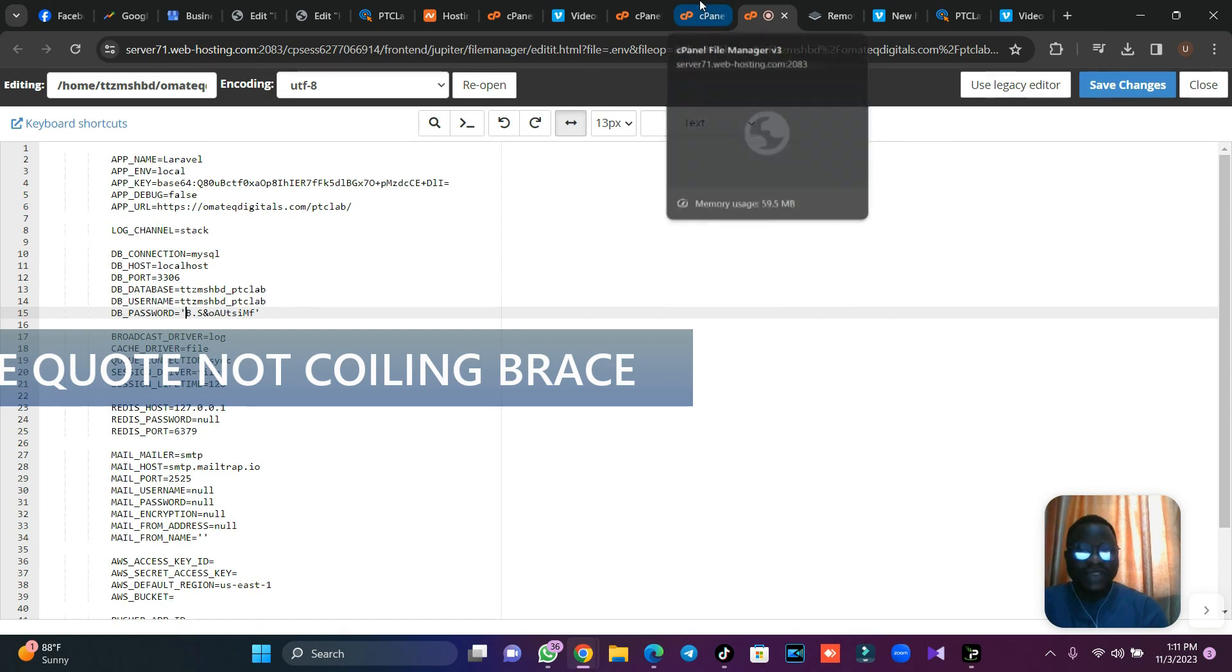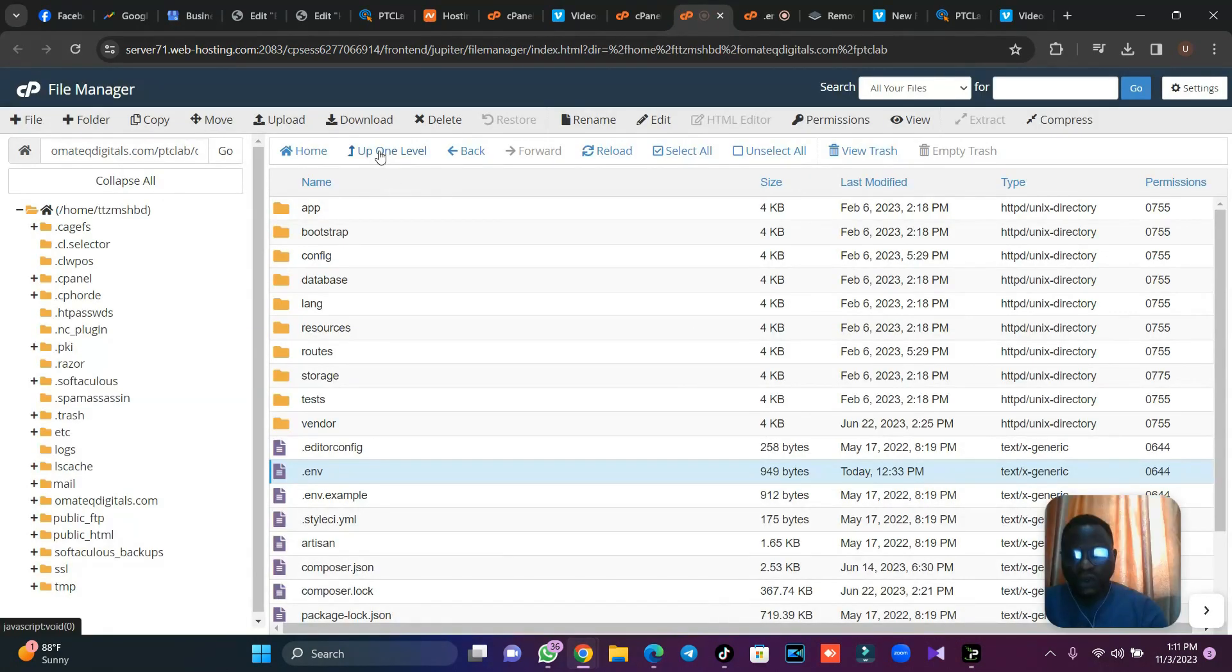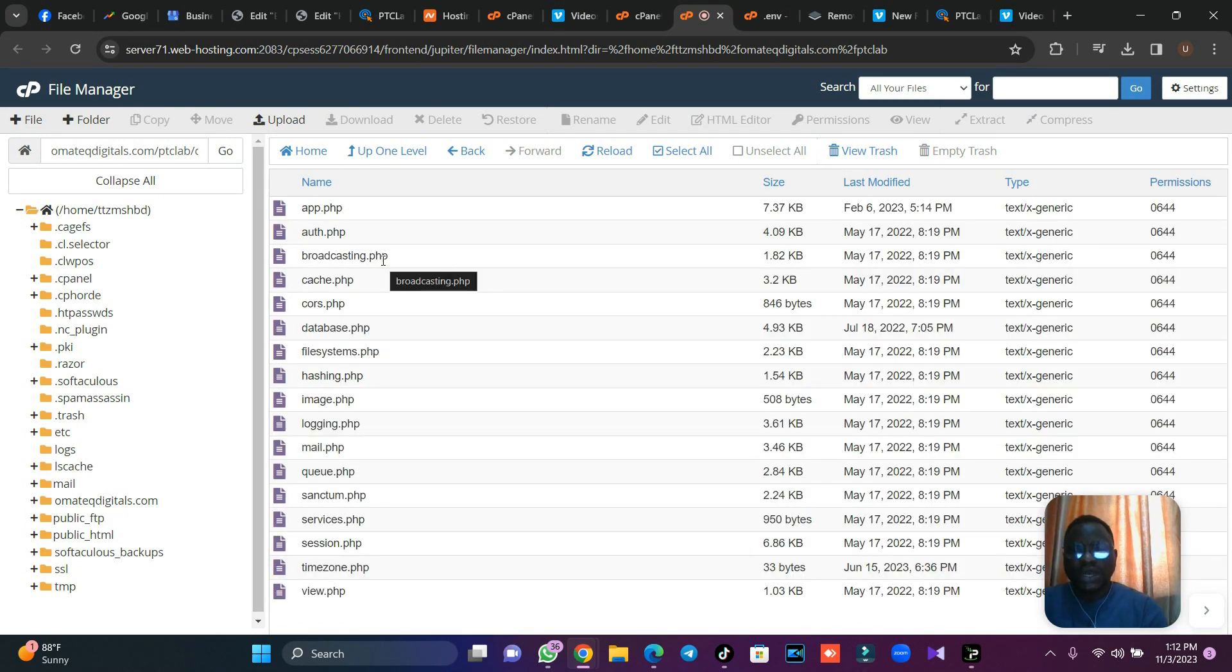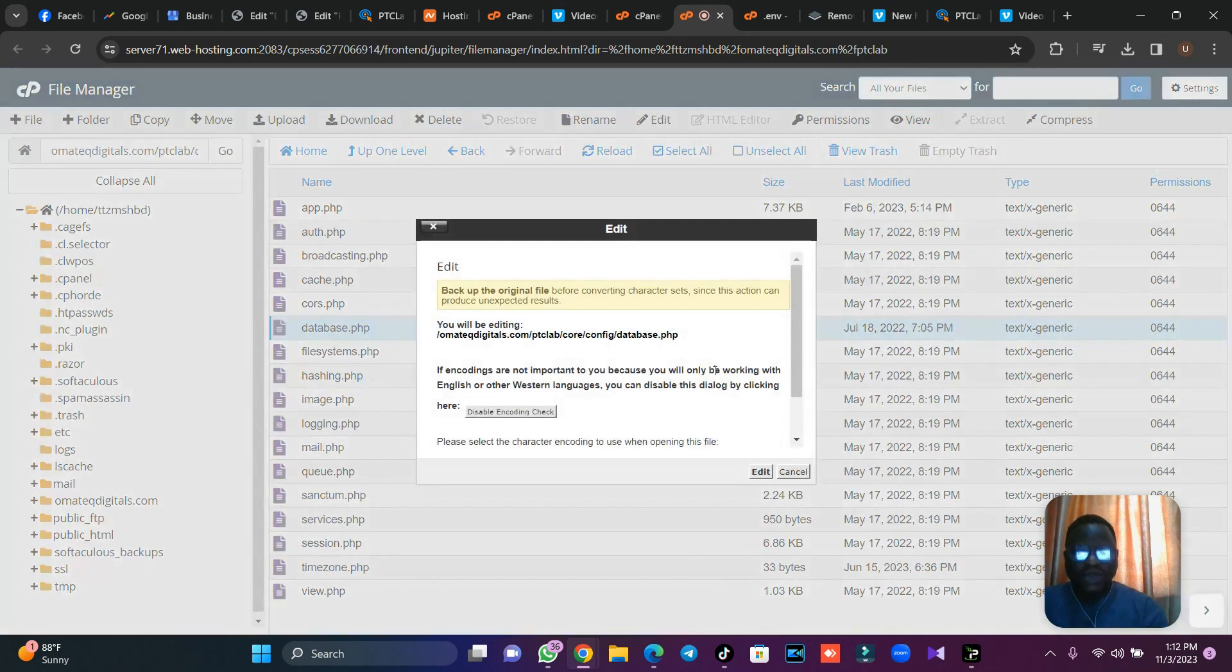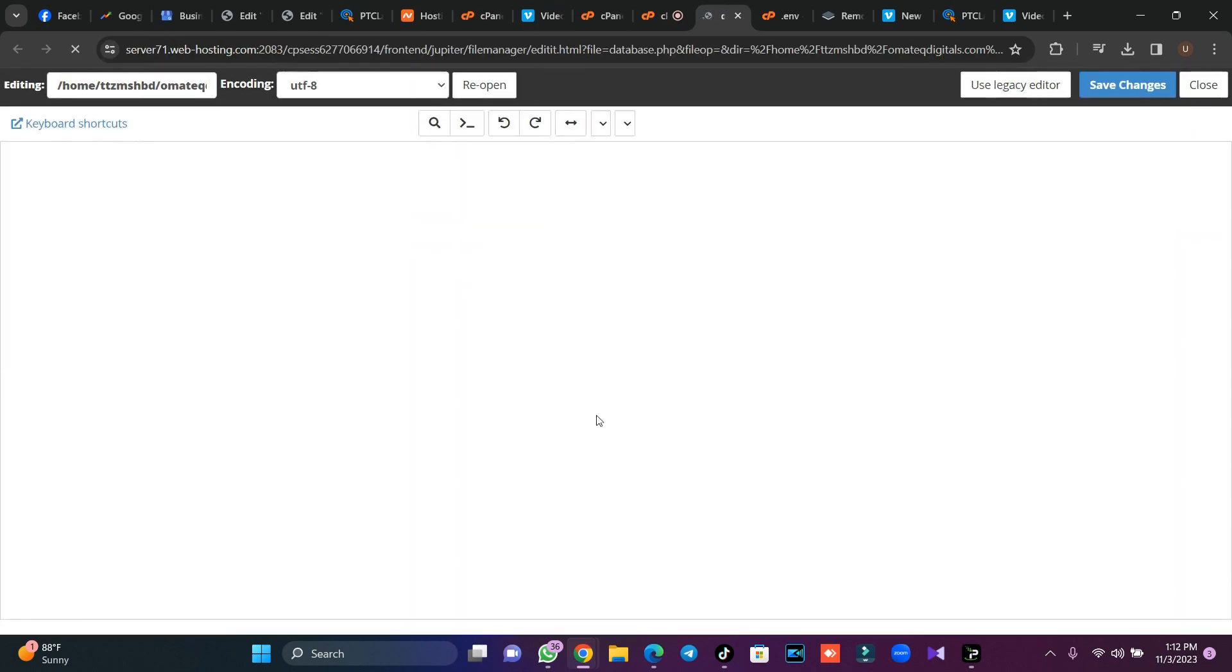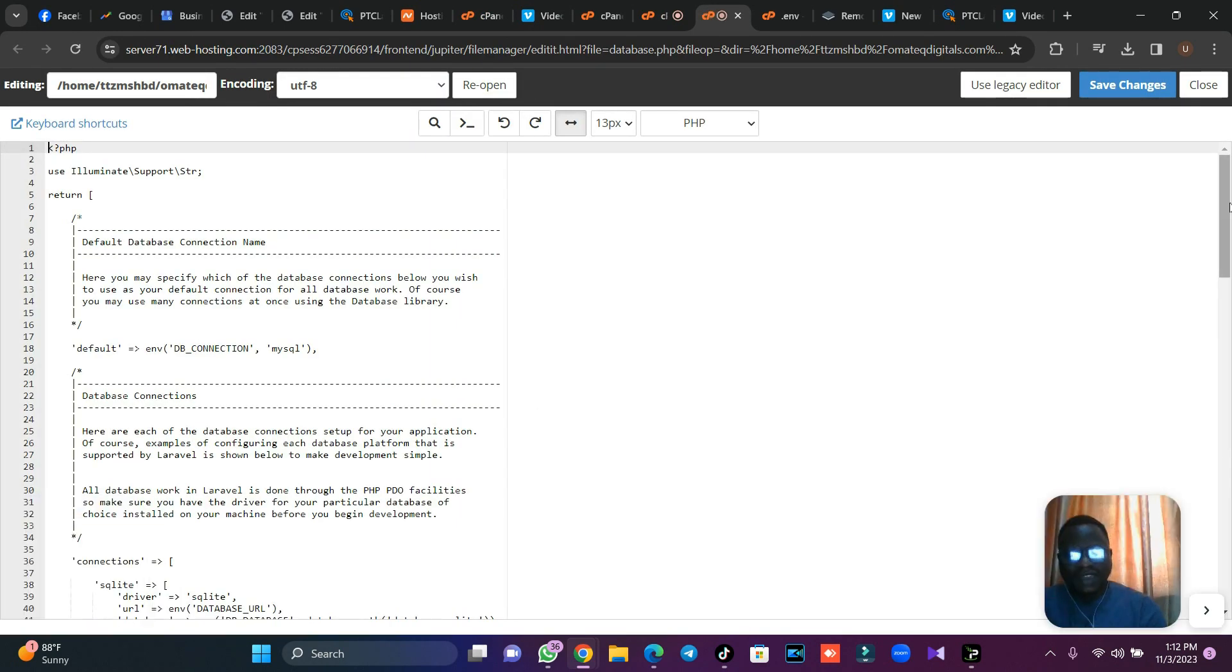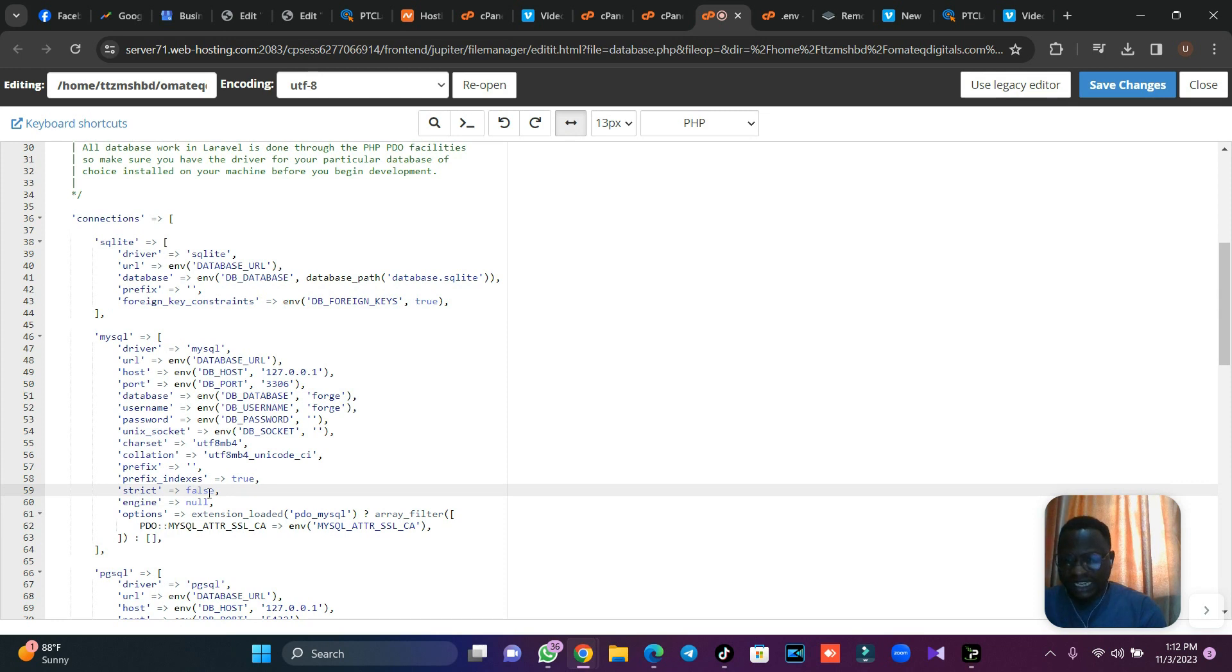Come back to your folder, click on config as a folder. Once you click, look at this database.php. Make sure you edit it like this and go and check your line 59. Check your line 59 and make sure that your strict is in false, not true. Then once you just change it, your site will come up.